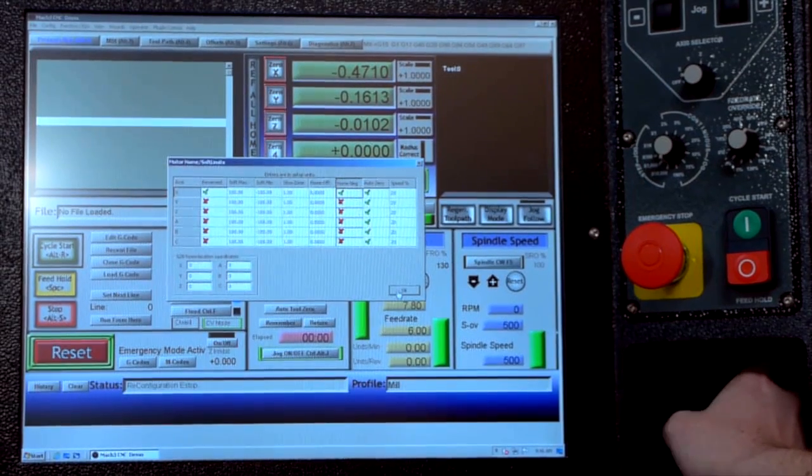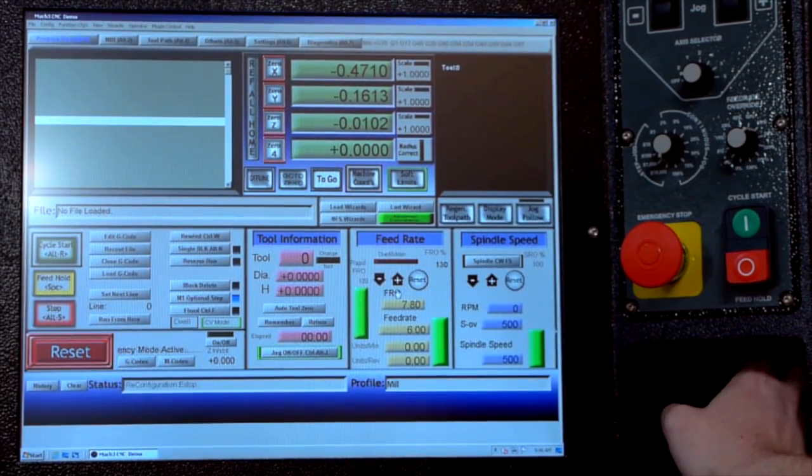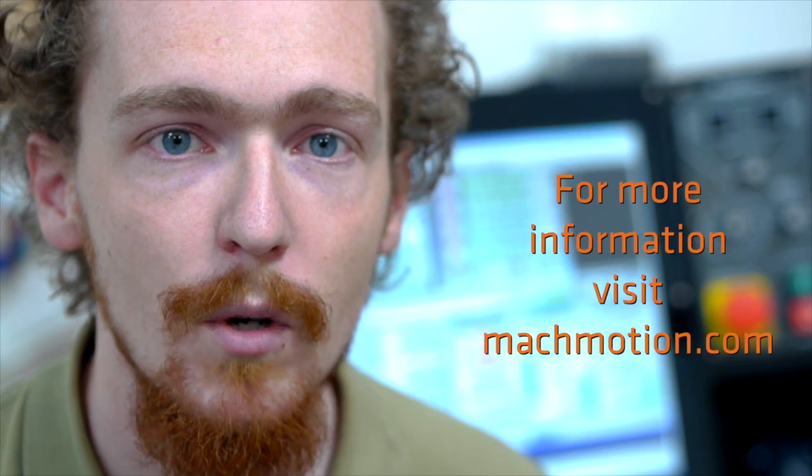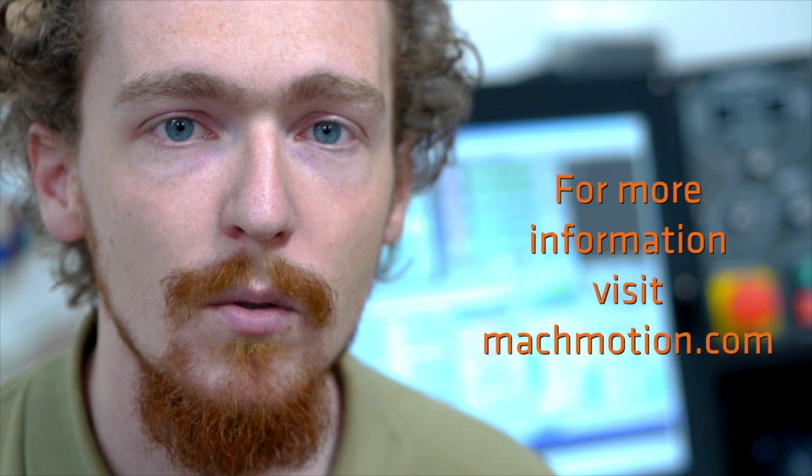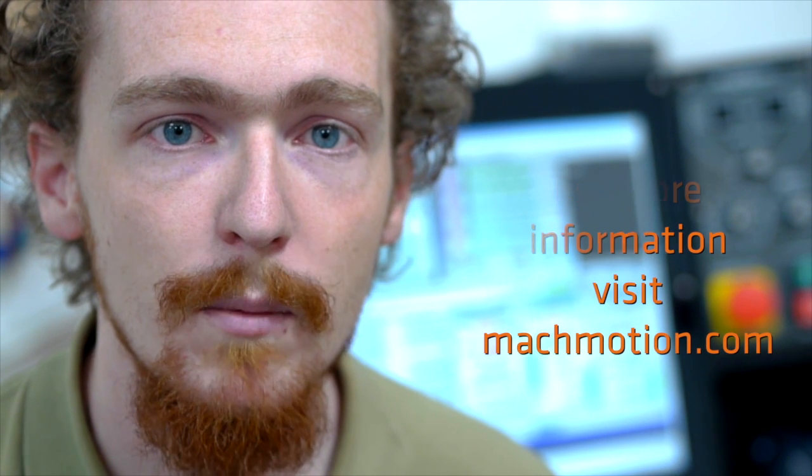Hit OK and that will save your changes. Now you know how to enable reverse motion direction and homing direction on each axis. If you'd like to see more you can watch our other videos or visit us at machmotion.com.